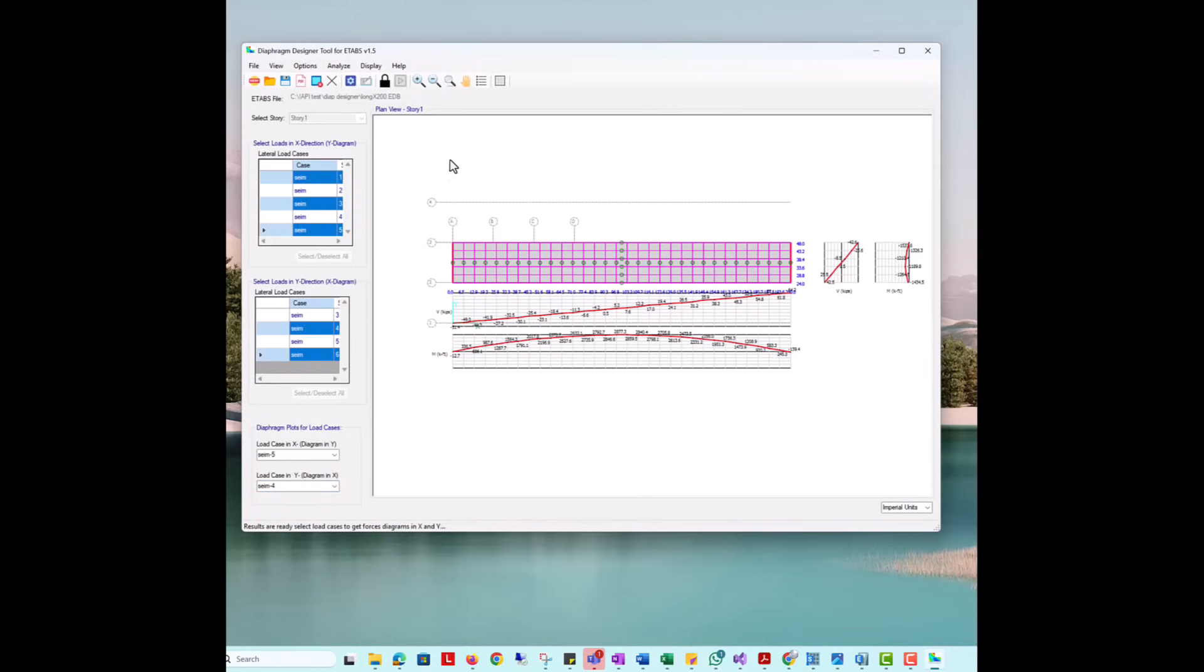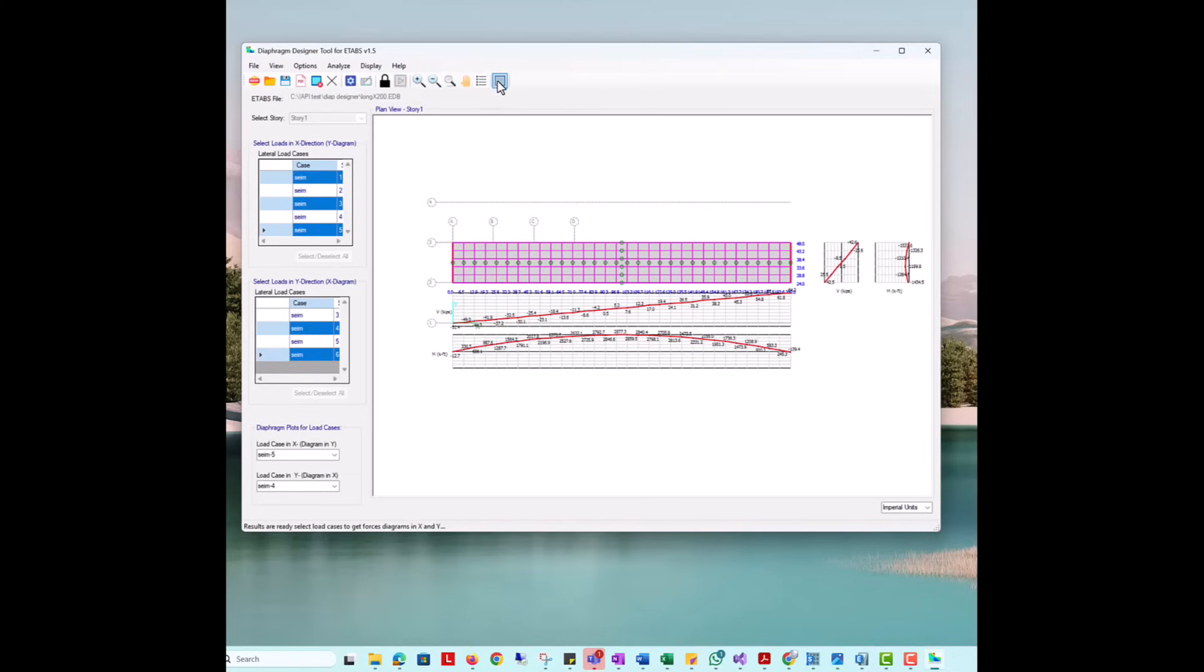The results for all selected load cases are also reported in a tabulated manner using display, diaphragm, section cut results.